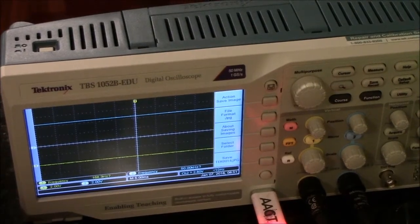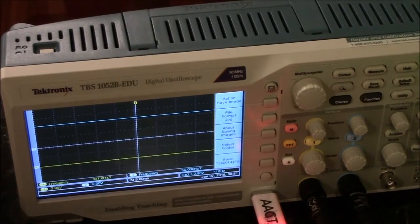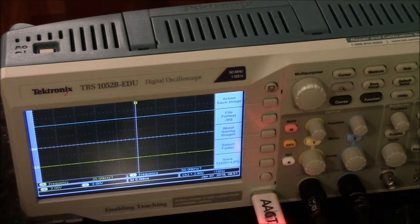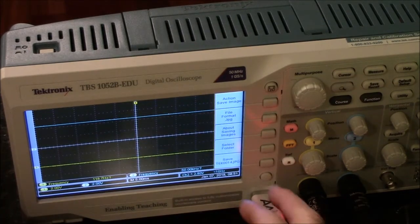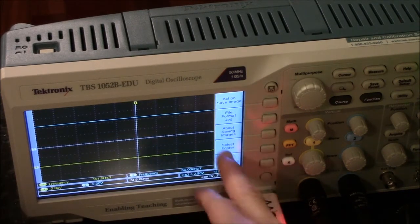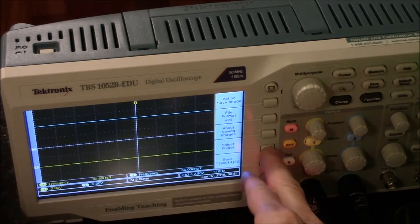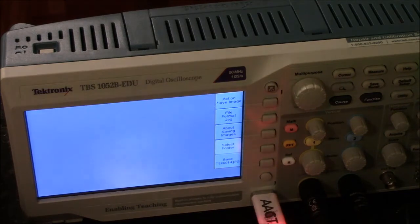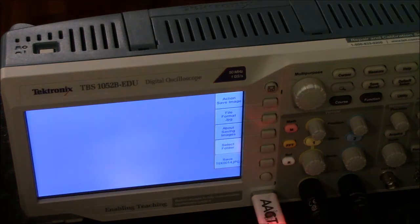Alright, so here are some options that are important. I'm pressing select folder, click press and then I have to wait. Patiently.